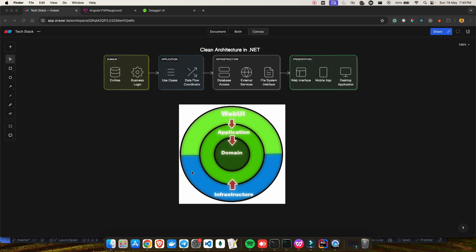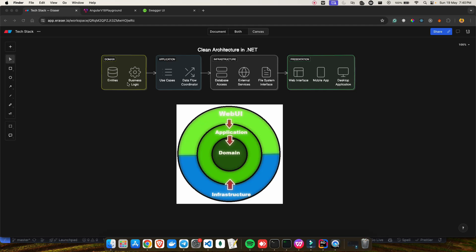Last but not least, we have the Web UI, or the presentation layer, where the API endpoints will be created. This is the outermost layer, mostly responsible for handling user interactions. Whenever API calls come in, this is what gets hit first, and then it goes inward.